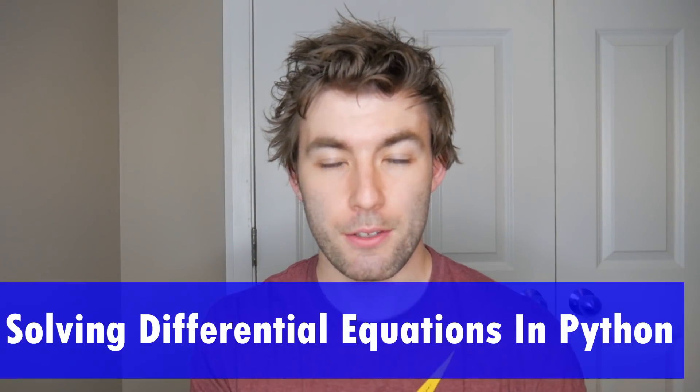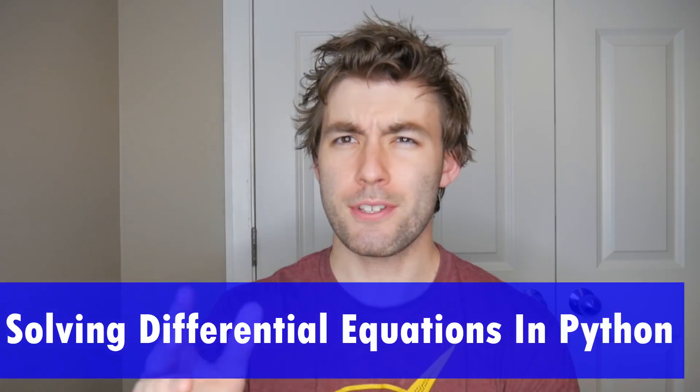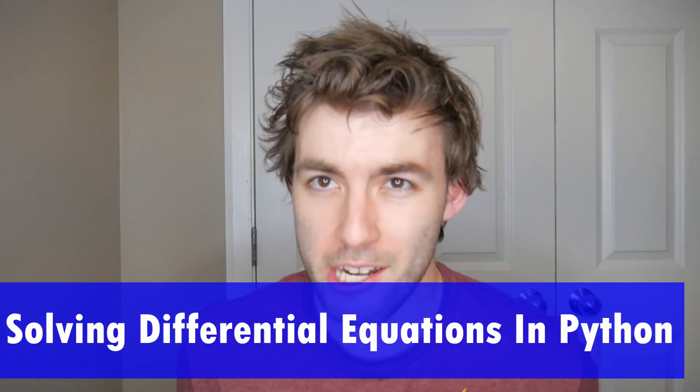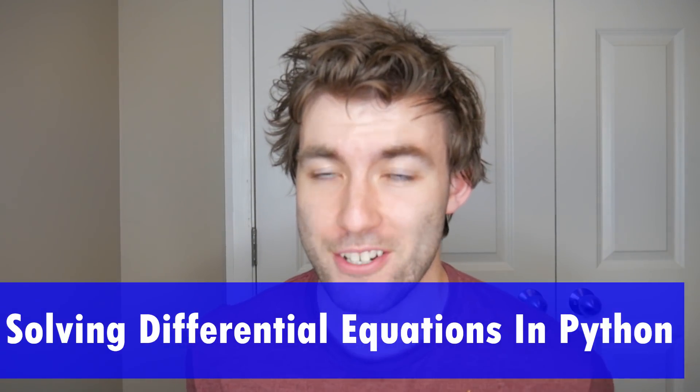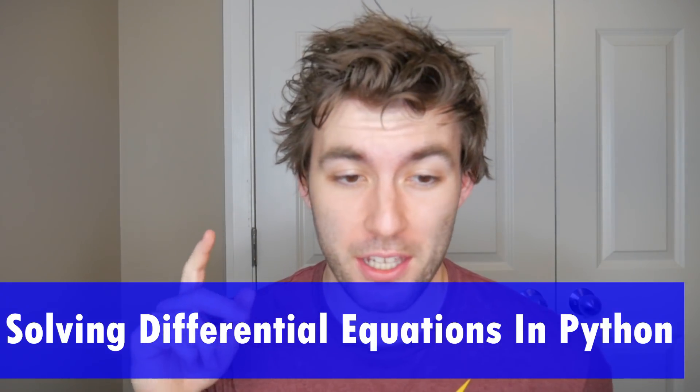What's going on, smart people? Bringing you another coding video today. Today we're going to be learning how to solve for the general solution of an ordinary differential equation symbolically using the SymPy library in Python.